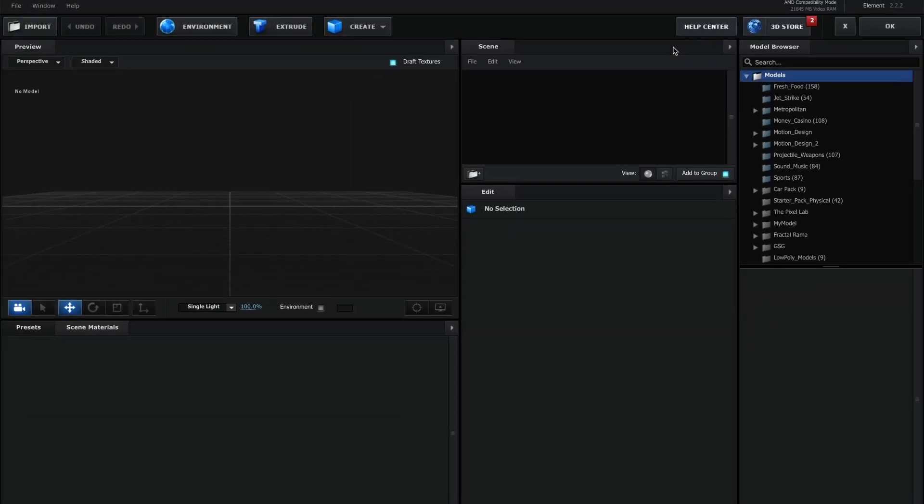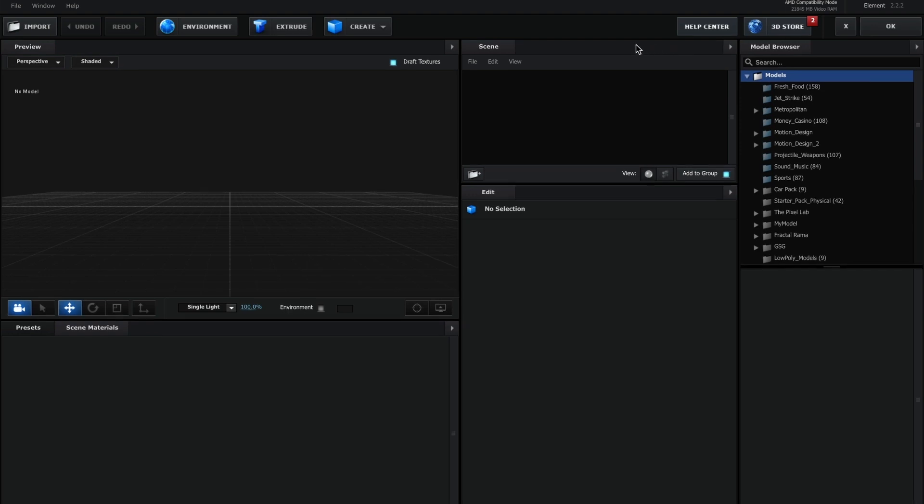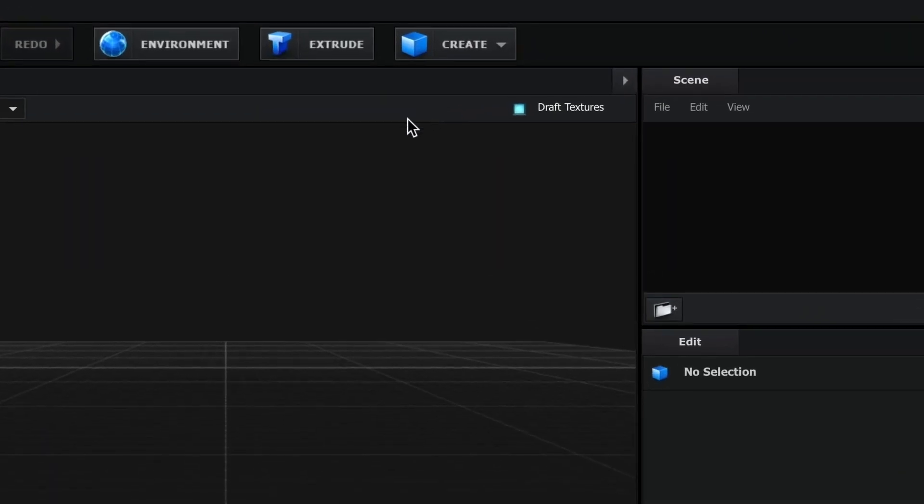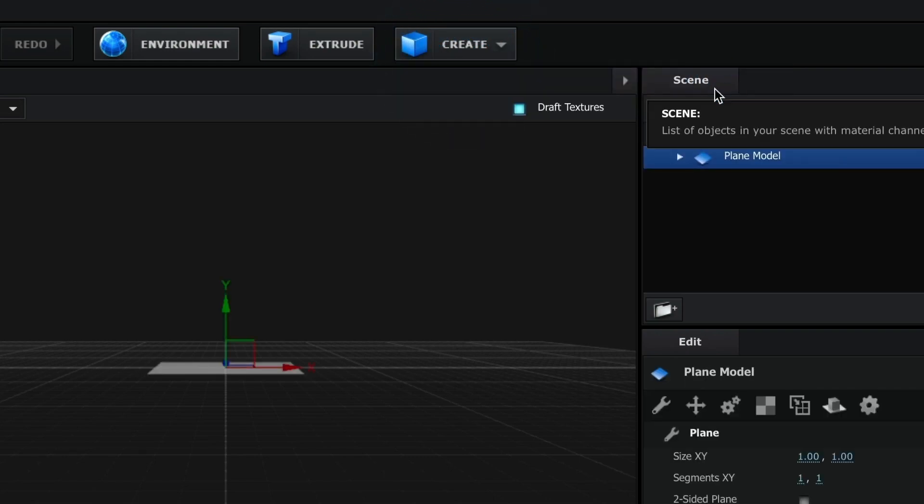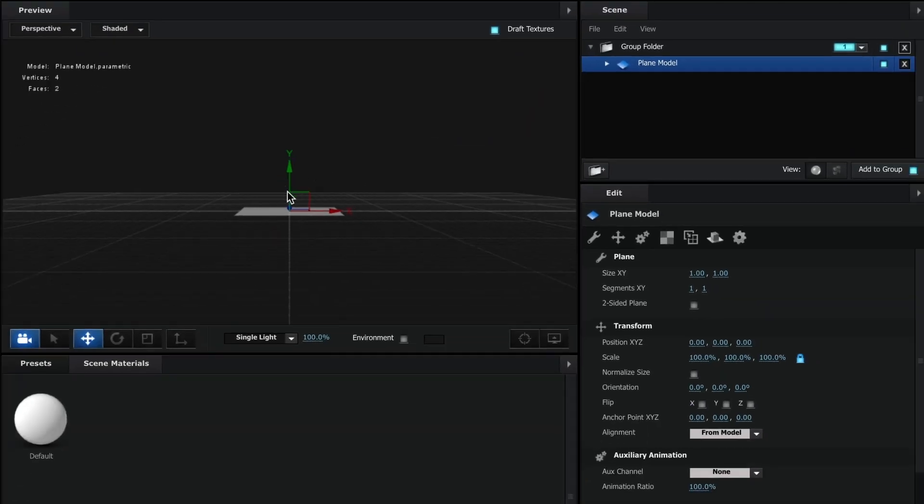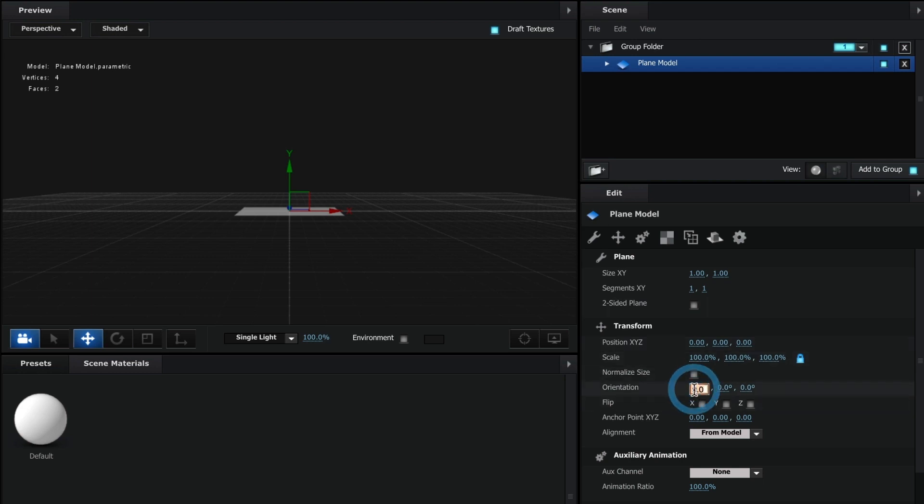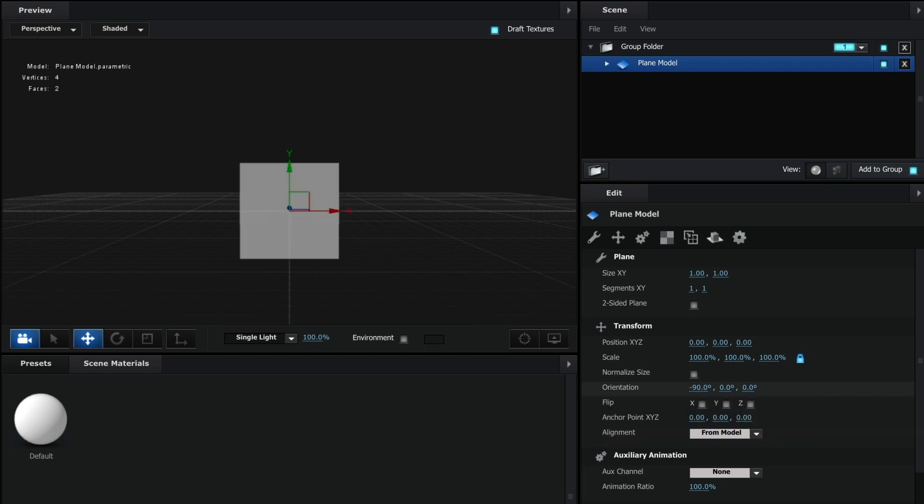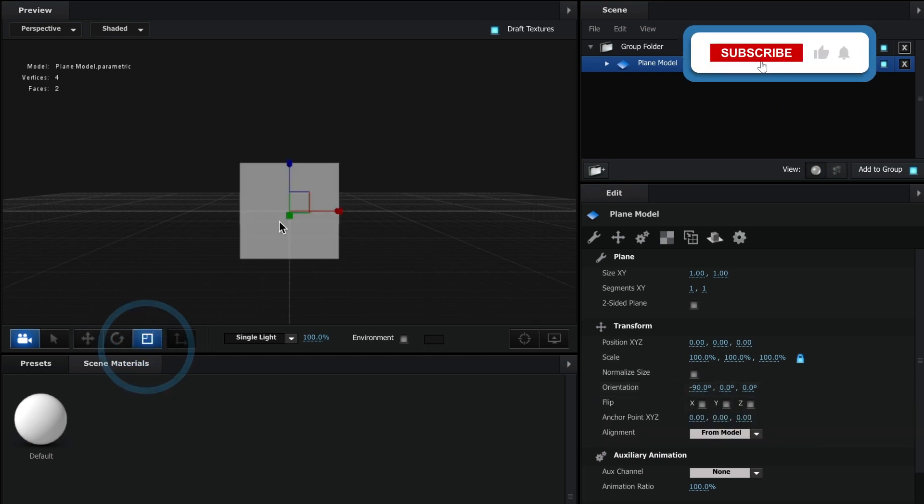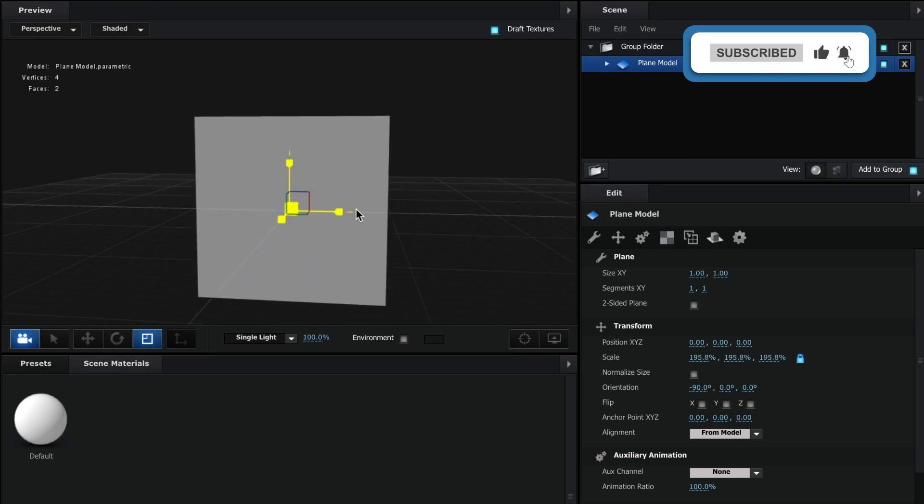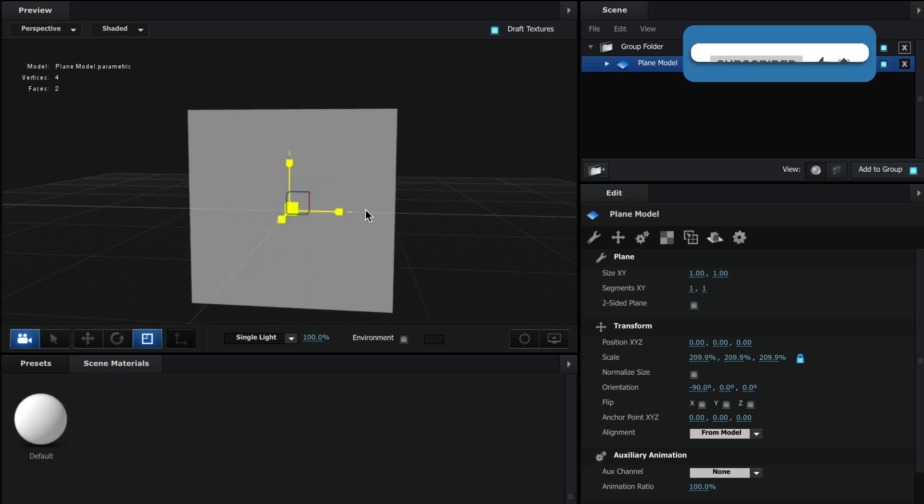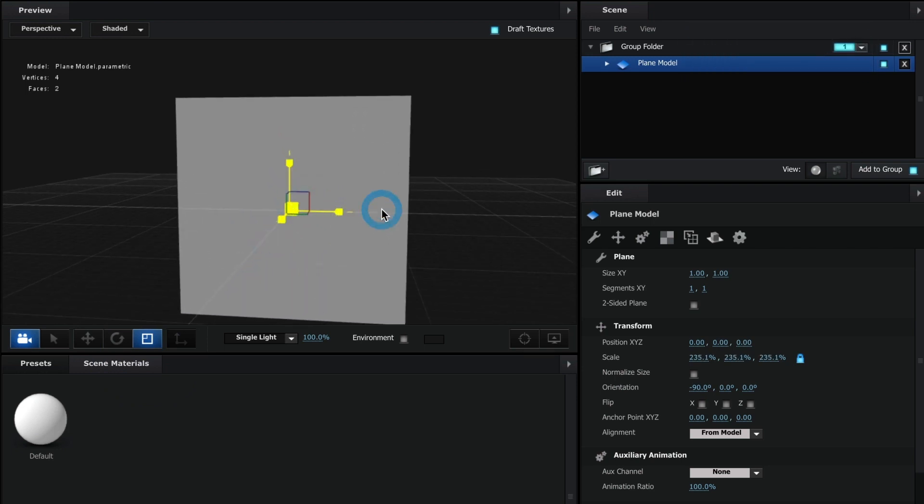Inside element 3D, we will create a plane model. I will change this orientation to negative 90 and I will scale it a little. Okay, it's time to add our video to this plane model.